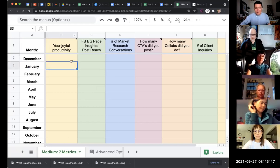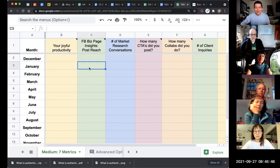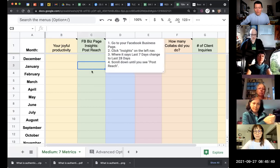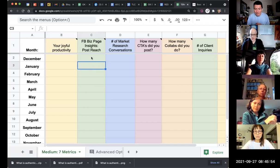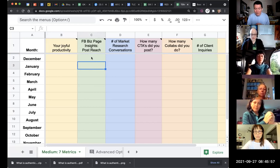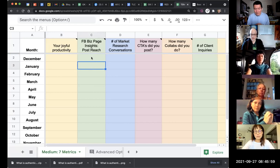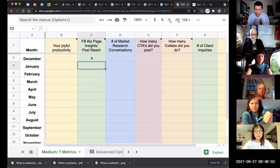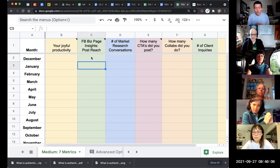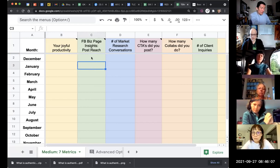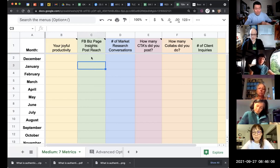Joyful productivity. The second one I like to track is basically how many people are you reaching with your content each month.